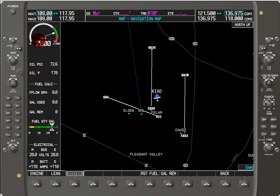We still have our engine tachometer, but we now have the oil pressure and temperature.